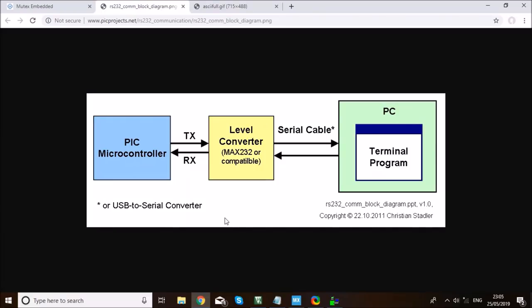Hello everyone, this is Mohamed Yacoub and it's time of the week again for another STM32 tutorial. In today's tutorial, I am going to talk about connecting an STM board to a PC terminal or PC application. It is one of the most required skills for embedded applications, and the core skill learned here is using UART DMA to connect your STM to a PC over UART.